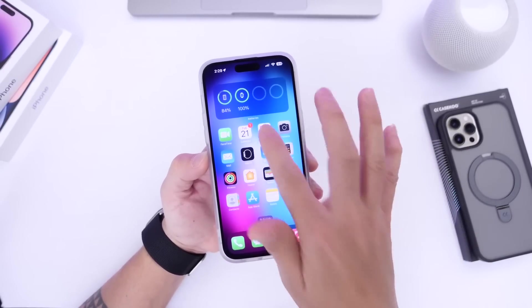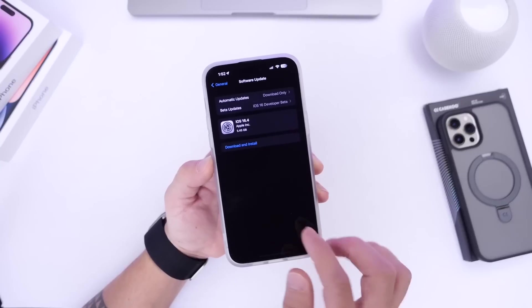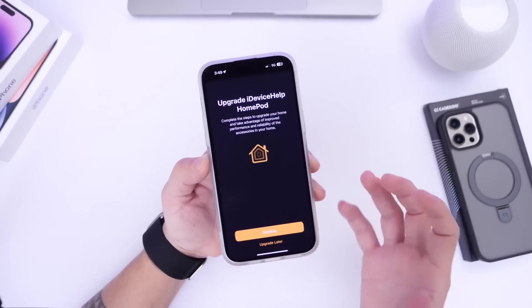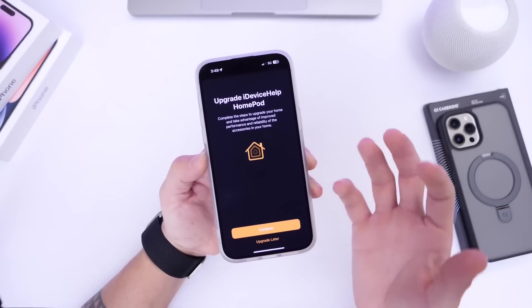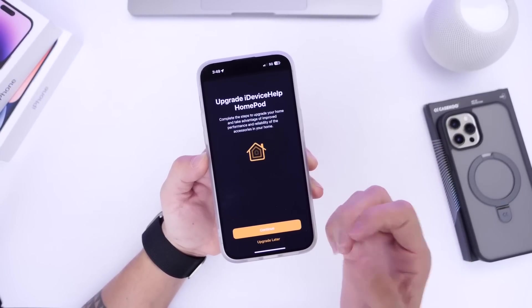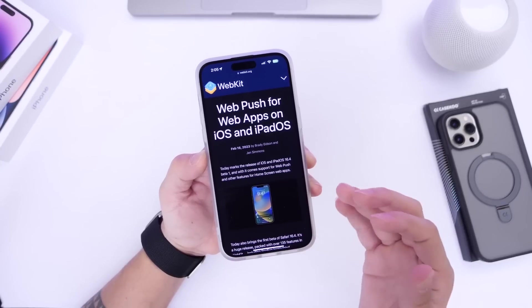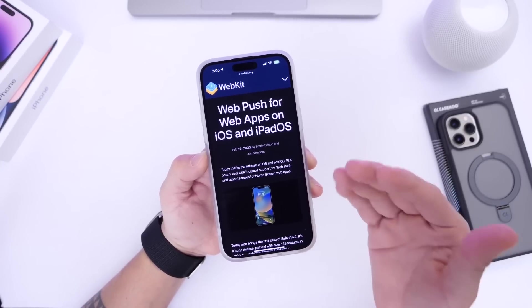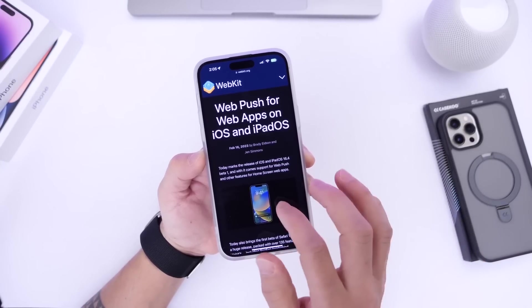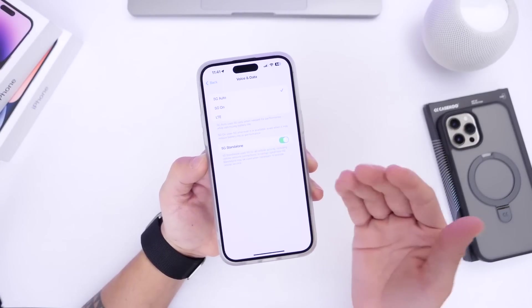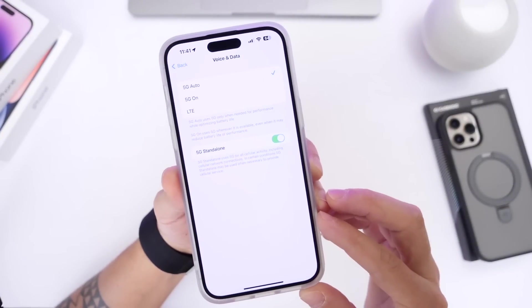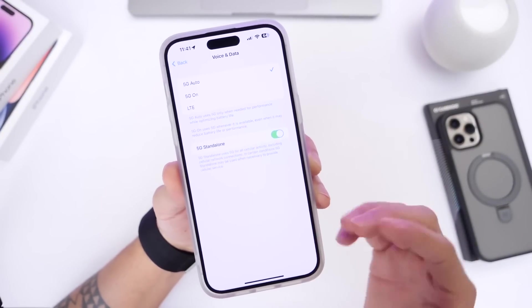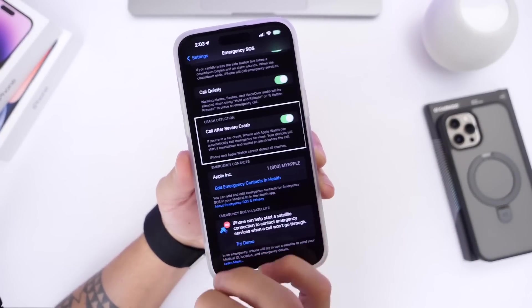With that being said, iOS 16.4 brings a ton of improvements, including a major much-requested update for the HomeKit architecture. We also have updates to web push notifications for web apps on iOS and iPadOS. We have a new standalone 5G option which will be available for certain carriers across the world with iOS 16.4.